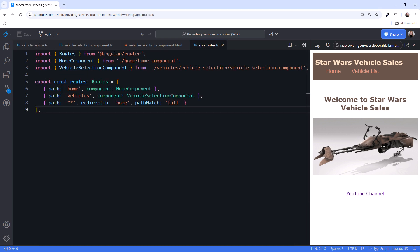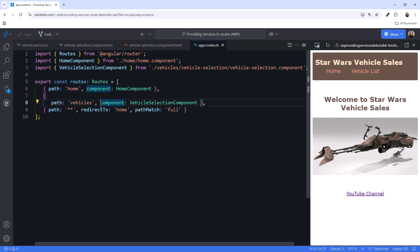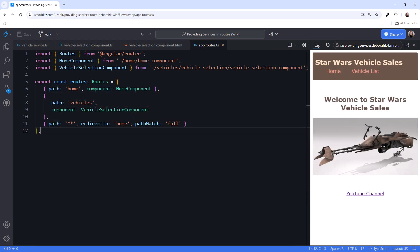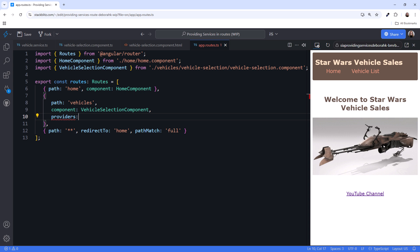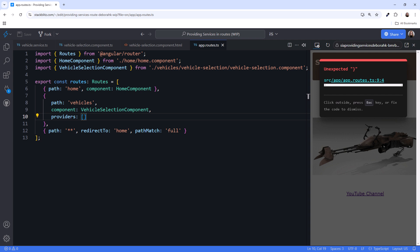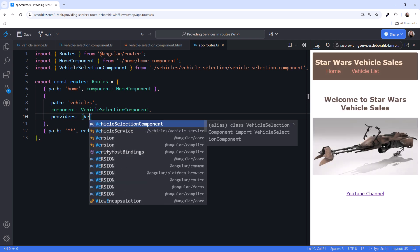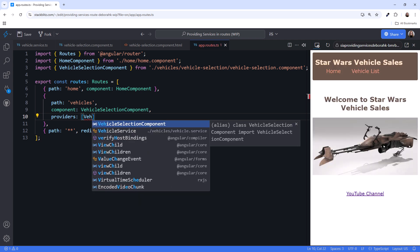Our routes are defined in our app.routes.ts file. I'll reformat a bit so it's easier to see. Then add the providers property. The value is an array. The component associated with this route only needs one service, our vehicle service.